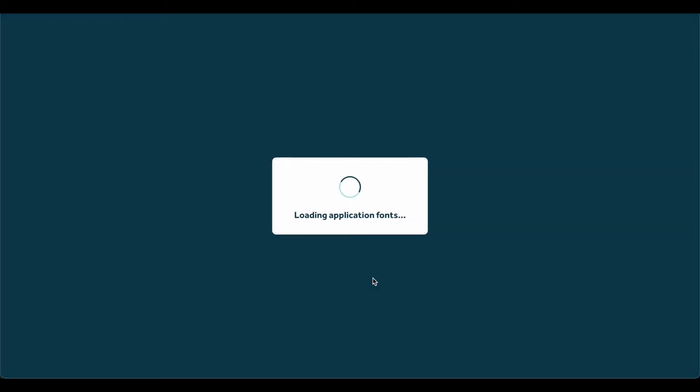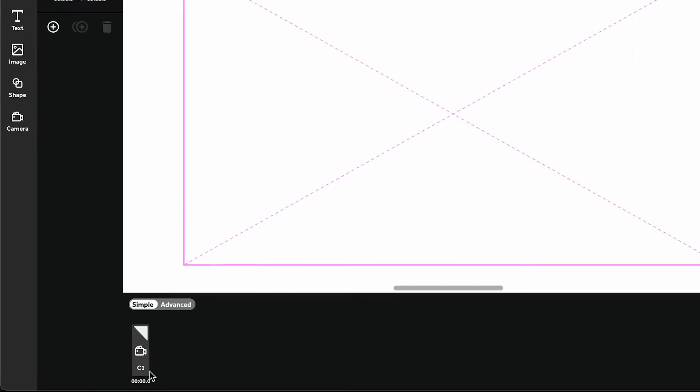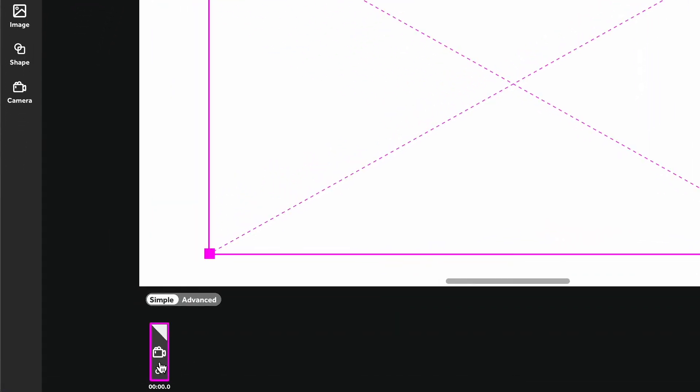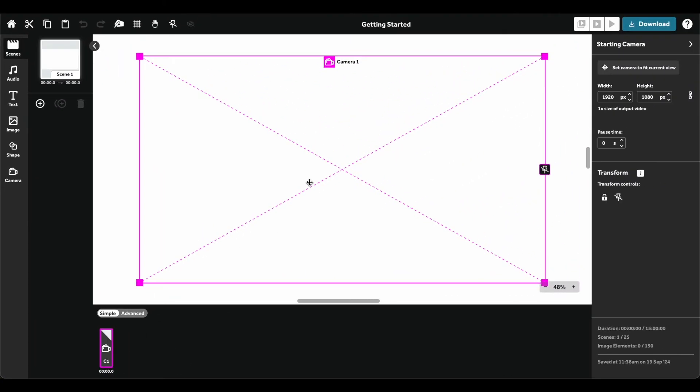Once inside the editor, you'll be adding your elements to the canvas. You'll notice there's a pink box already on your canvas. This is the starting camera. Cameras control which elements will be in view. When you start a new project, the starting camera C1 will already be set. Place your elements within the pink camera box.